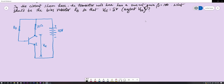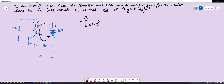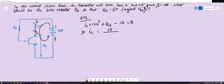Analyzing the output loop first: IC is entering the collector, so the KVL equation is IC × 1 kΩ + VCE − 10 = 0, since the current enters from the negative plate of the 10-volt supply first. Substituting VCE = 5 V: IC = (10 − 5) ÷ (1 × 10³) = 5 milliamperes.